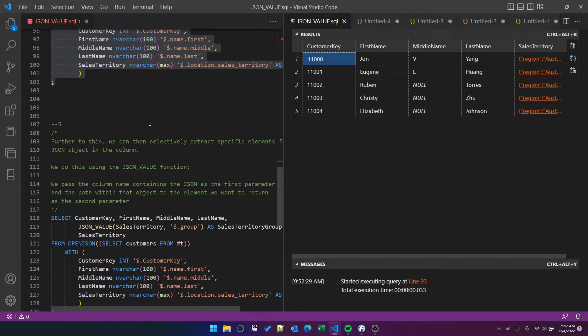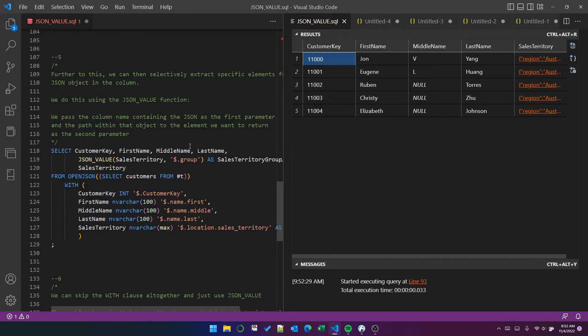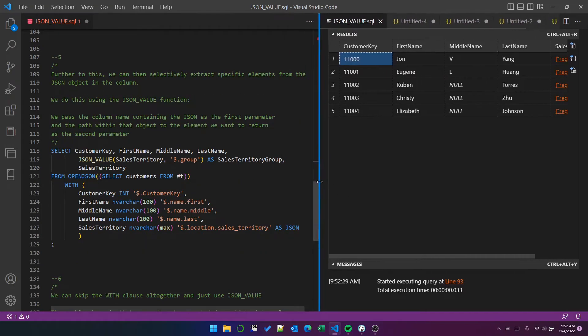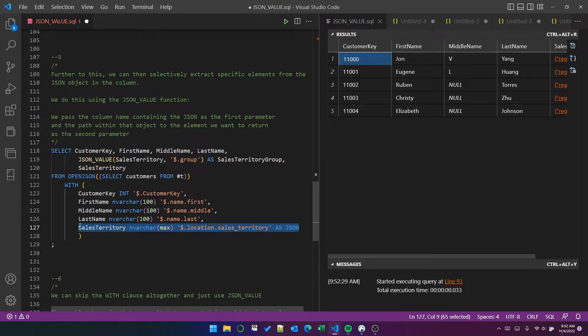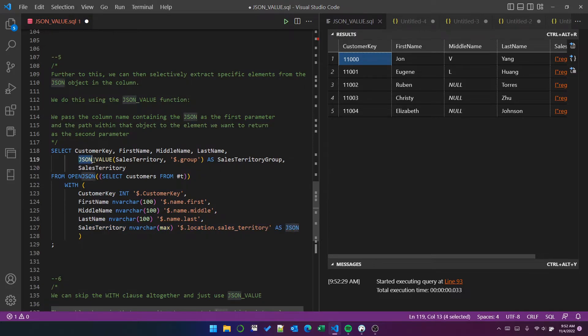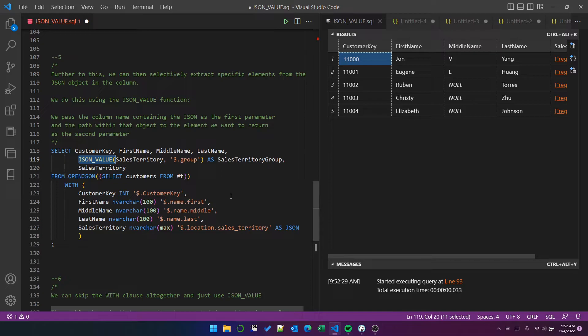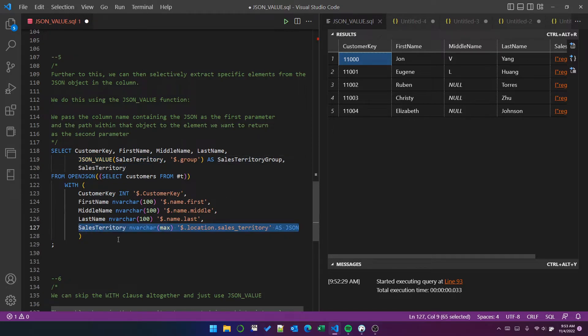Further to that, if we do that, if we put the sales territory in a JSON object, and we return a JSON object into the query from the open JSON function, we can then use this JSON value function call to extract a path from within that column object. So remember the sales territory is a column, and it's a column that contains JSON, and it contains group and region.